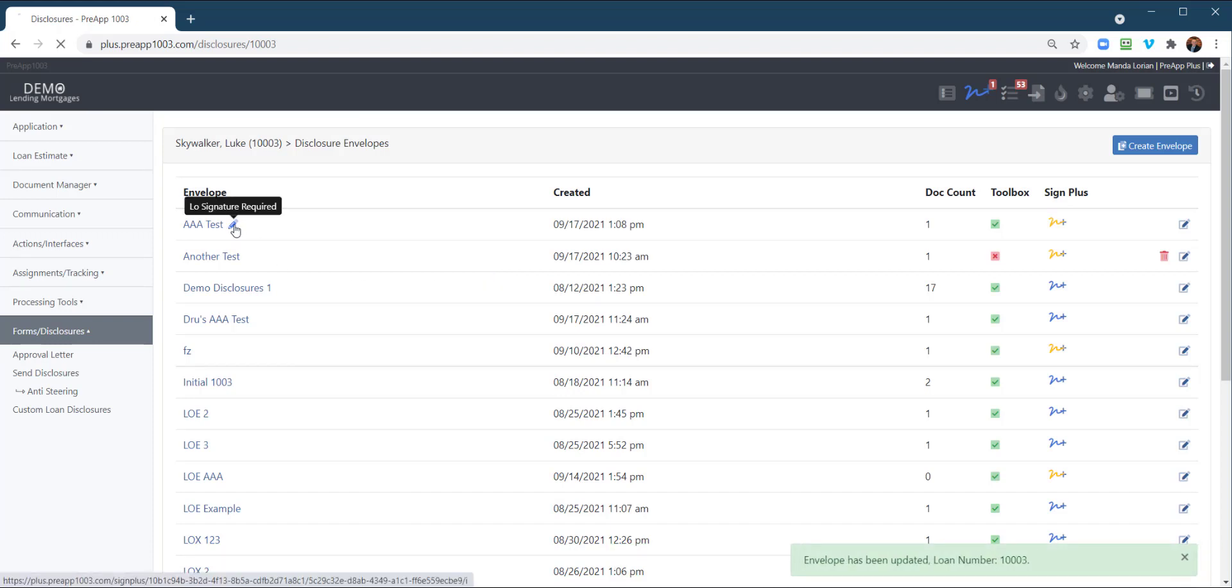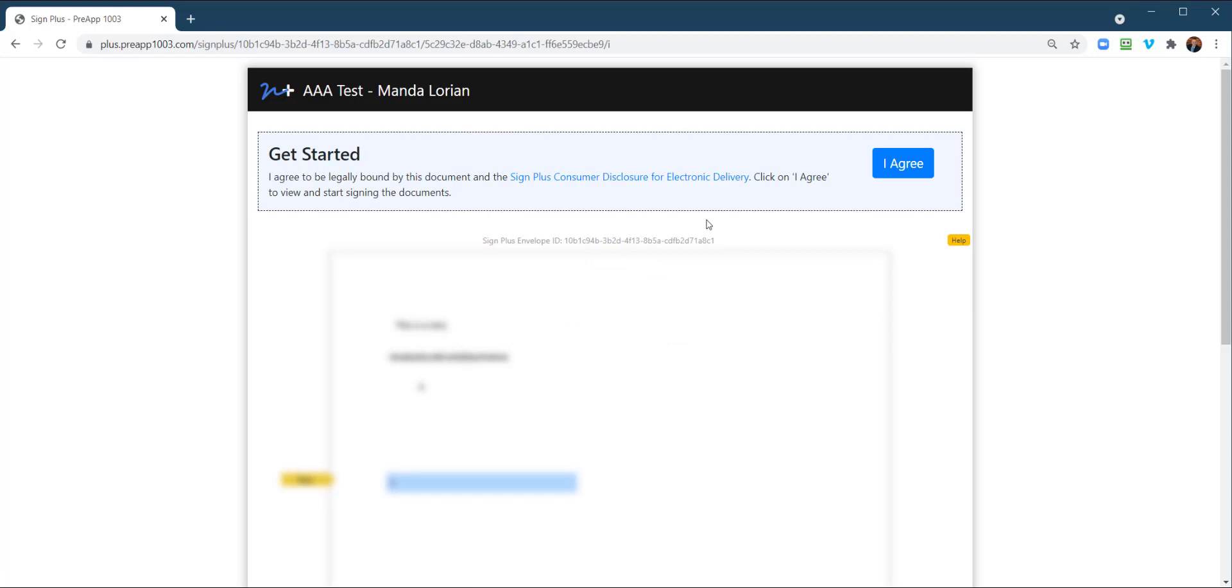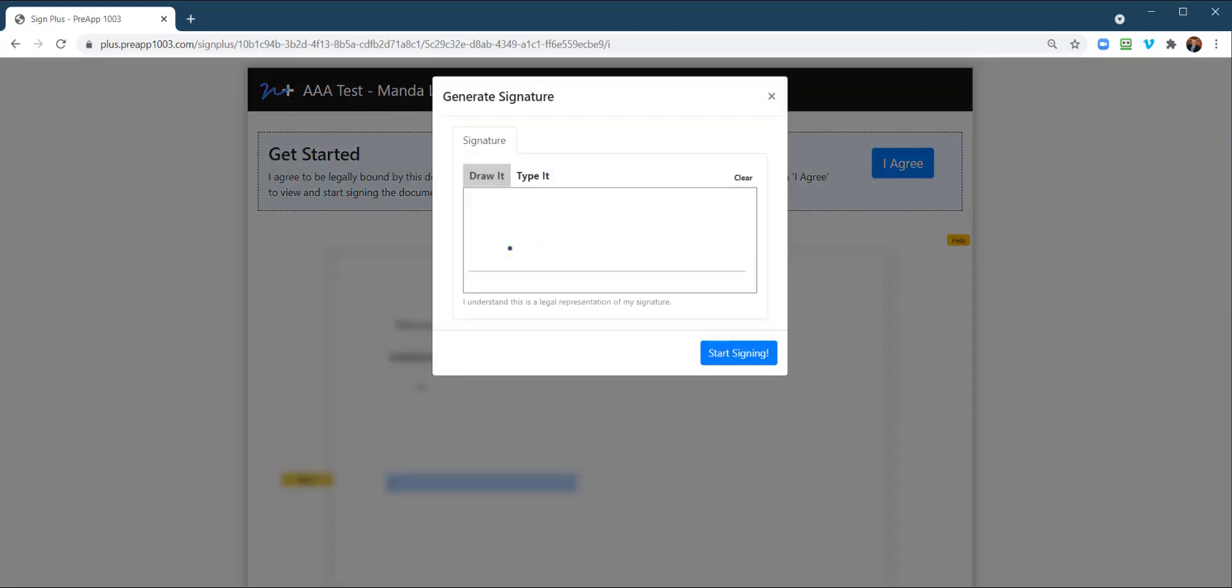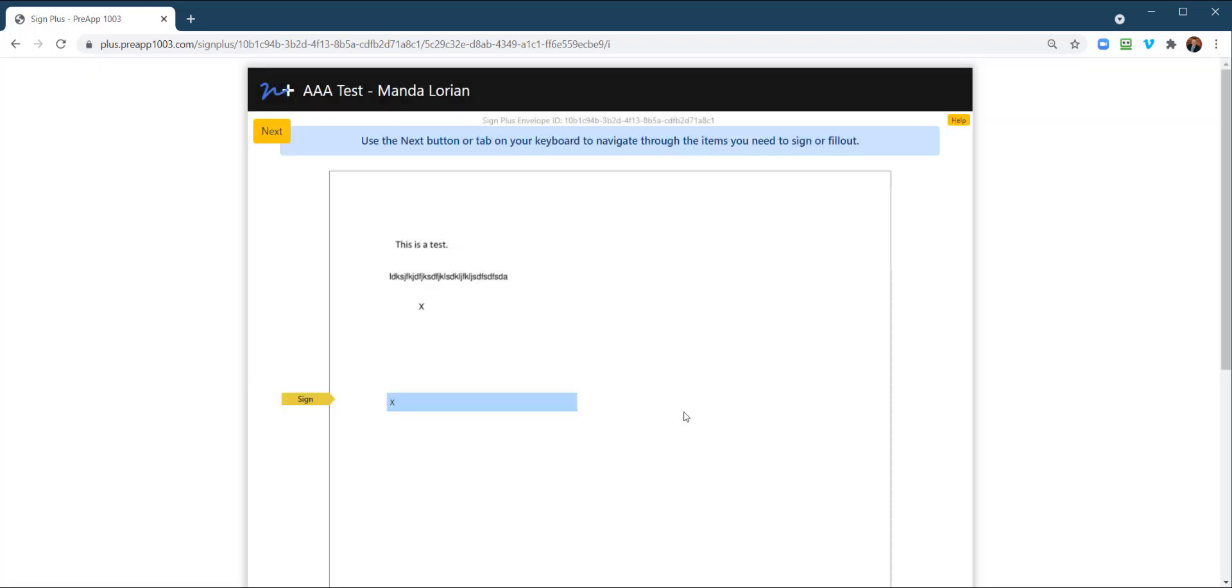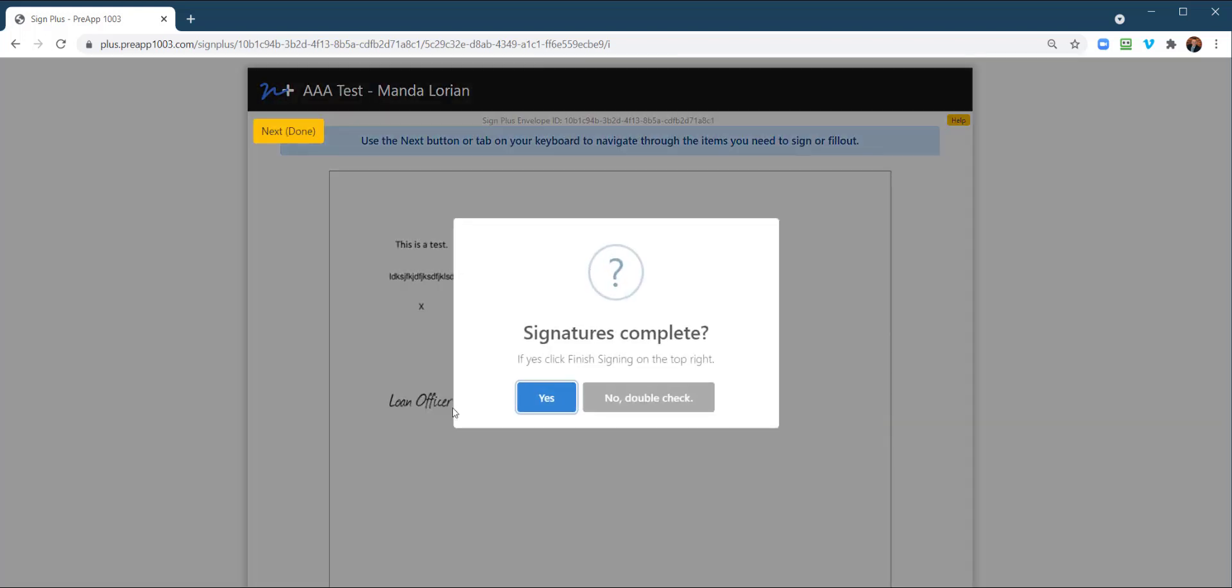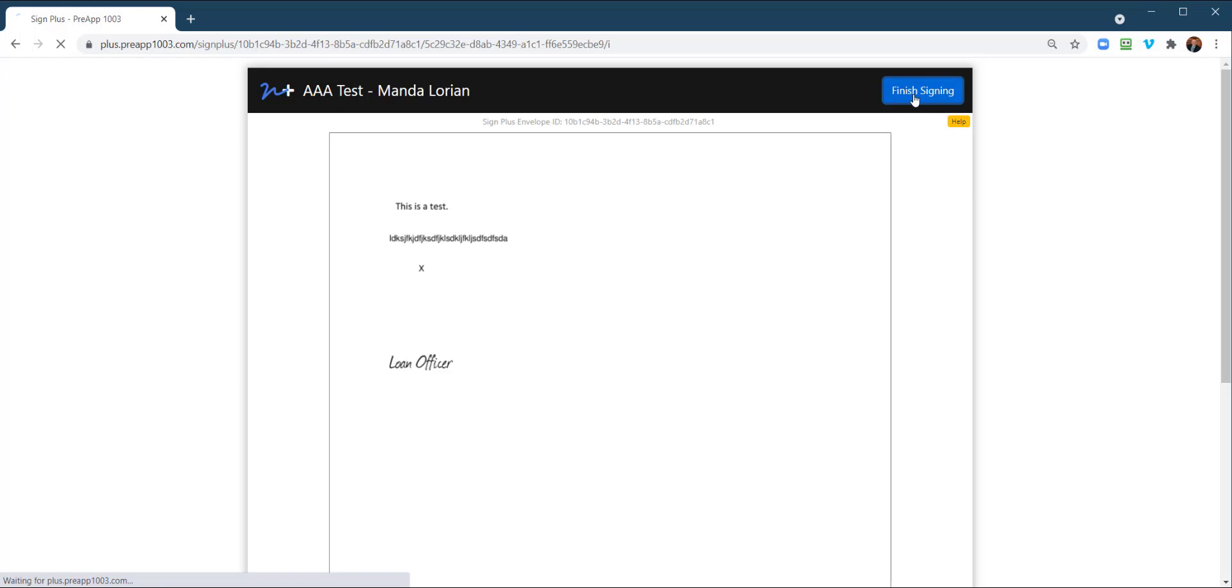And so we're going to click on that and this is where the loan officer would then sign their portion. So agree. I tell you what, we're going to clear that. I'm going to type this out. We're just going to call it loan officer. I know we're not loan officers anymore. They're loan originators. And click right there, yes, and finish.